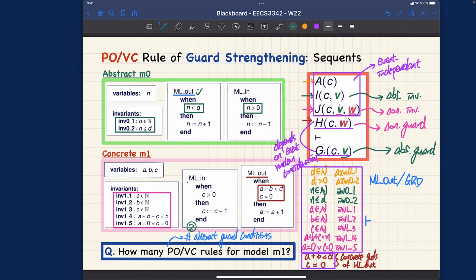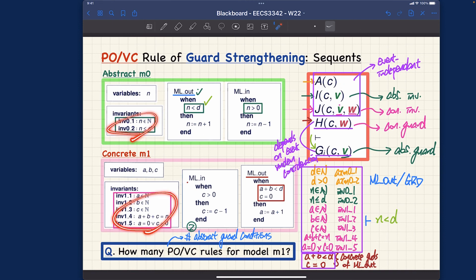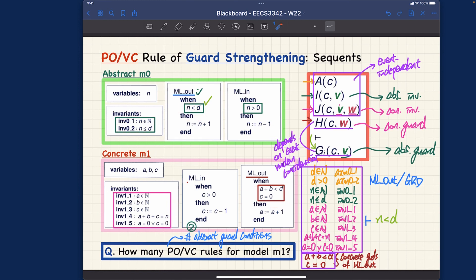For the abstract guard, we have n < d as the goal. So the sequent we have to prove looks impressive, but we'll see exactly how to prove it. To recap: we formulated the sequent for guard strengthening based on the rule, with the event ml_out. We put in the axioms, abstract invariants, concrete invariants, and concrete guards for ml_out — and everything should entail the abstract guard n < d.